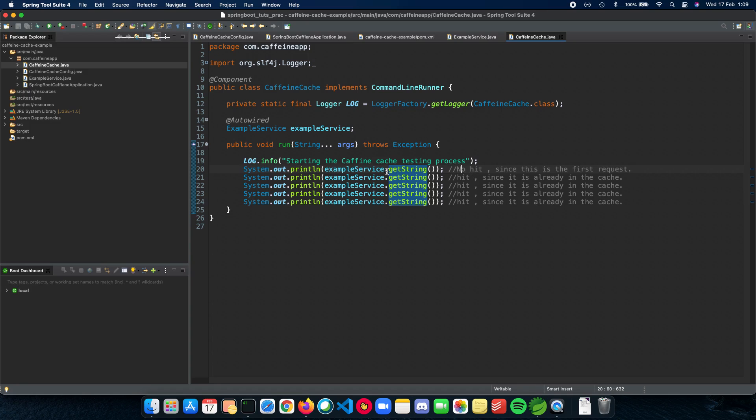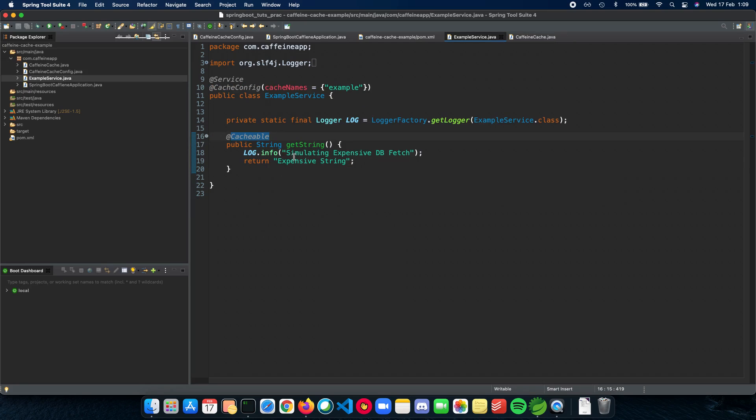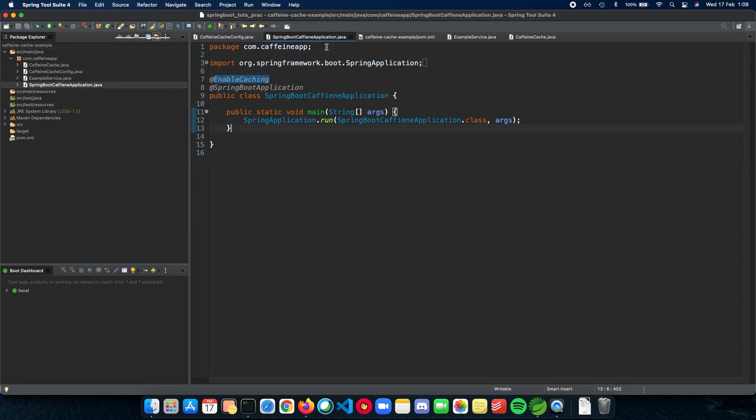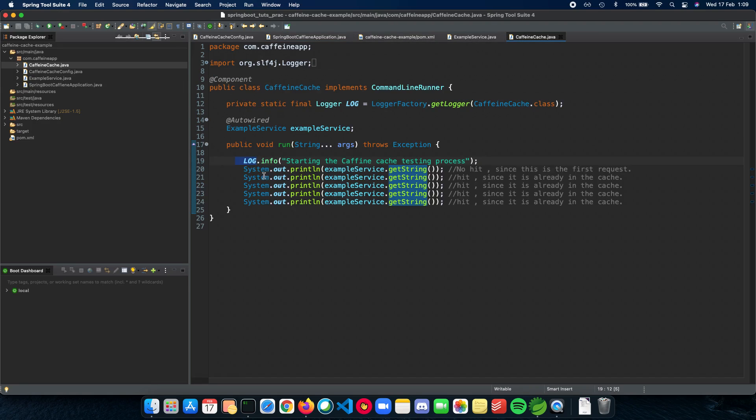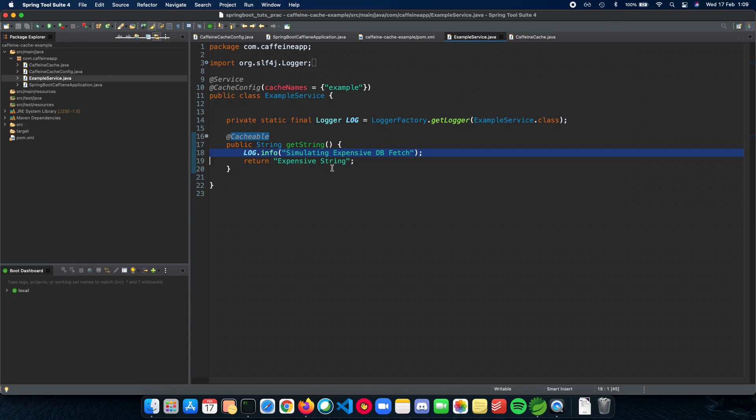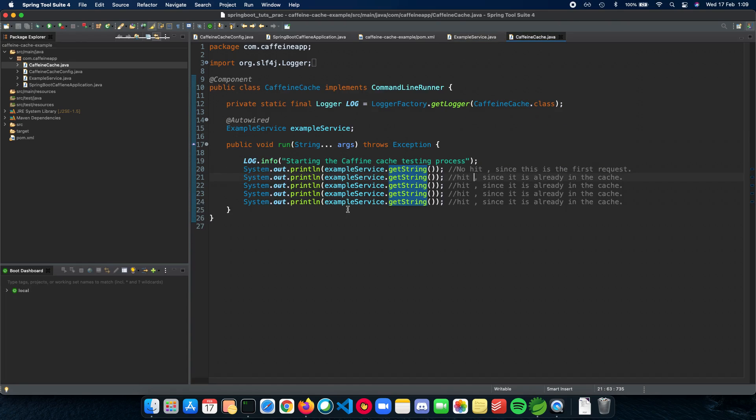So the first time when we do this, it will actually hit our database and this will be printed out. The subsequent times, we have a hit, so this piece of code will not be shown again. Let's see how this works and we can run it here.